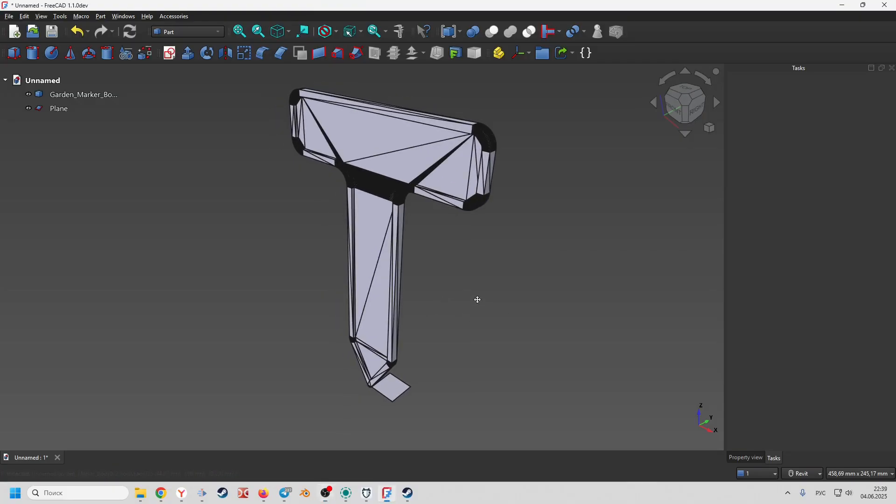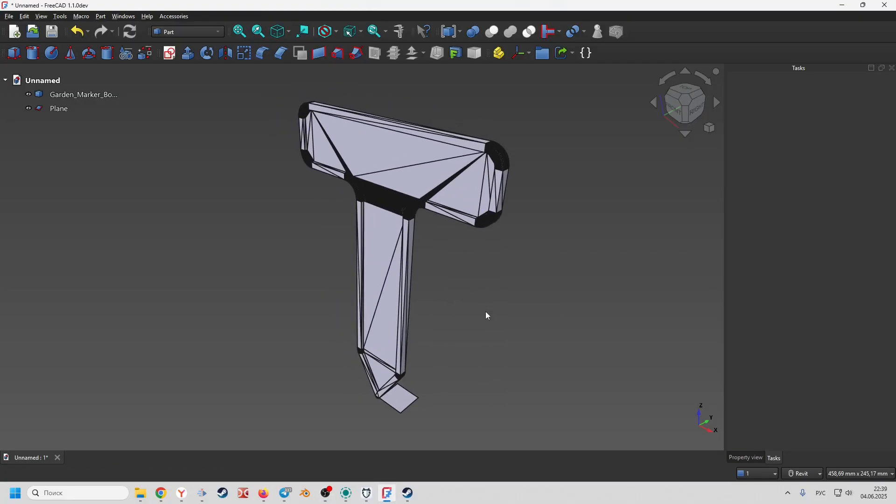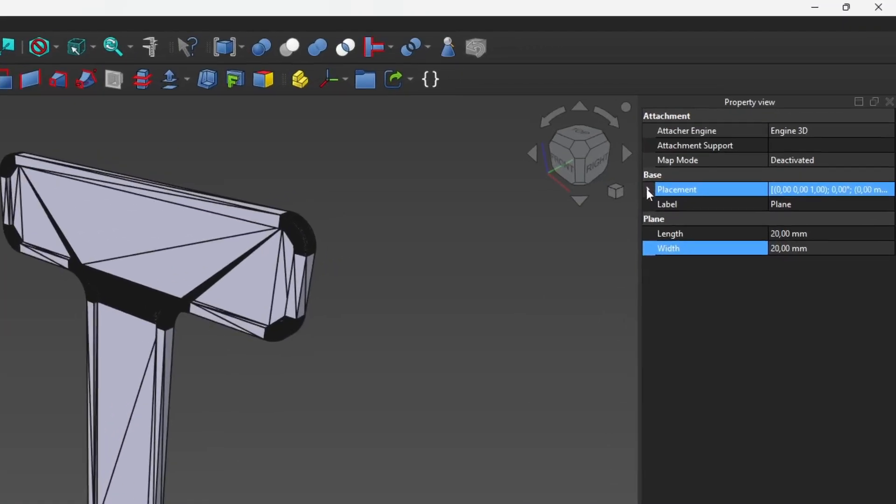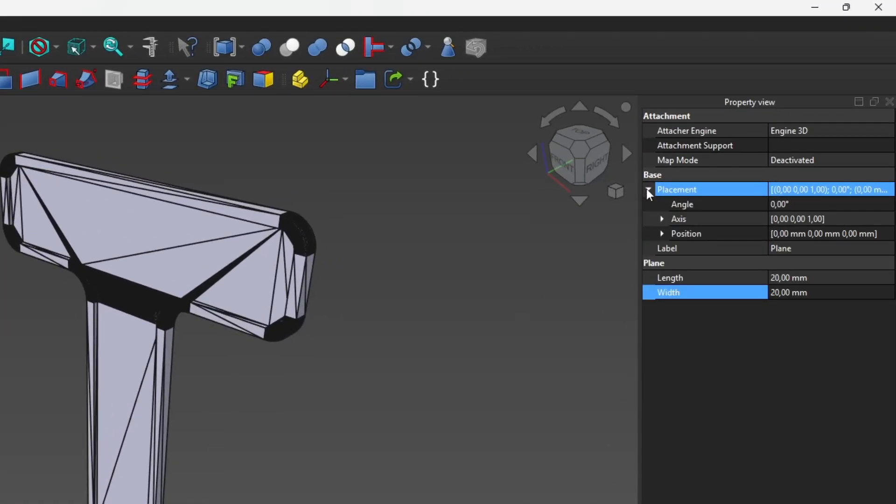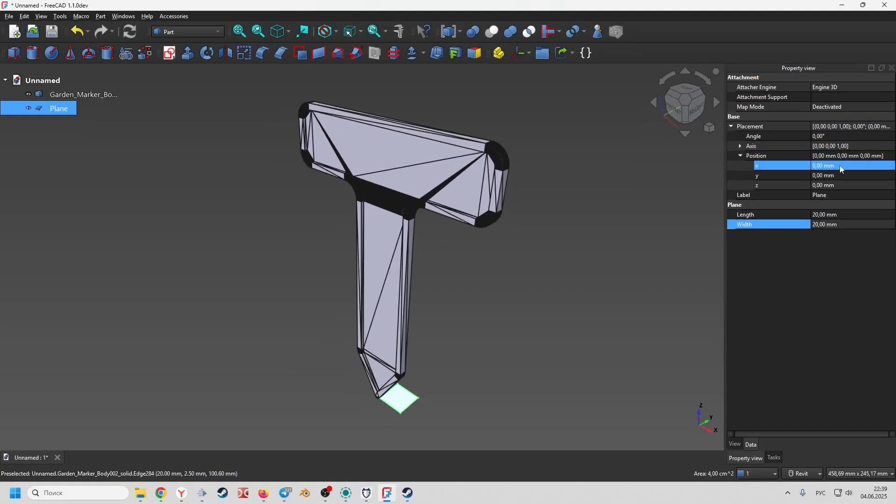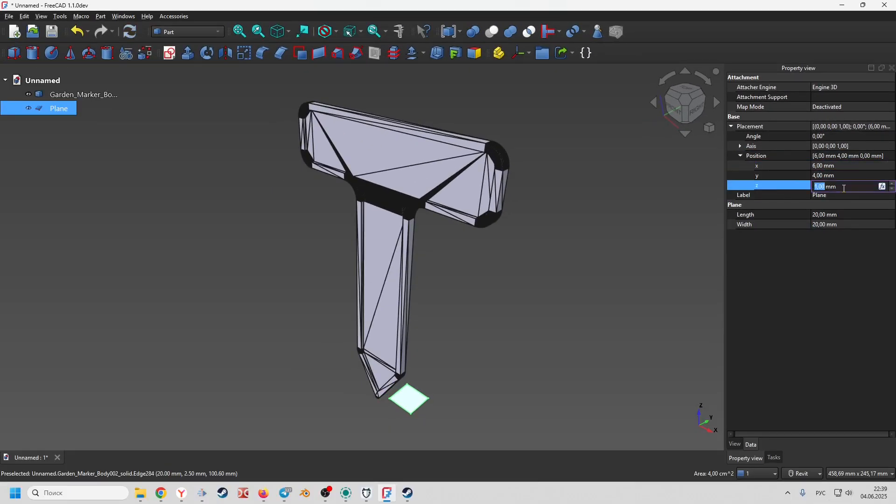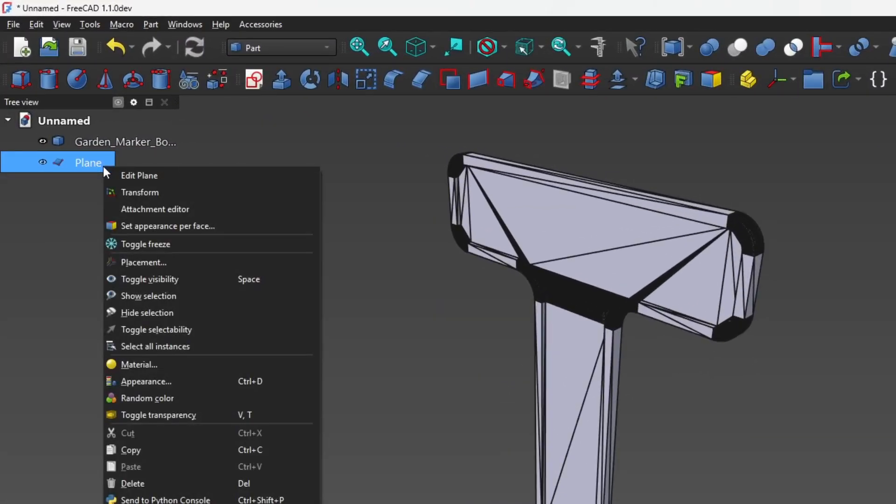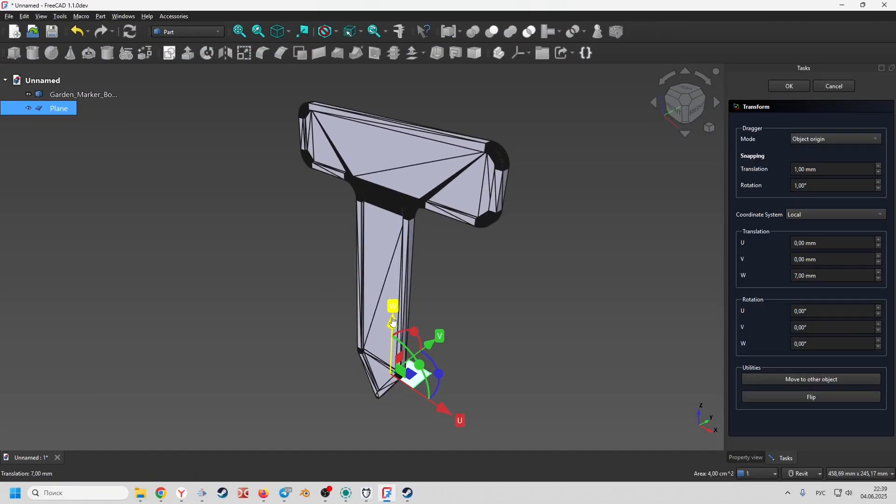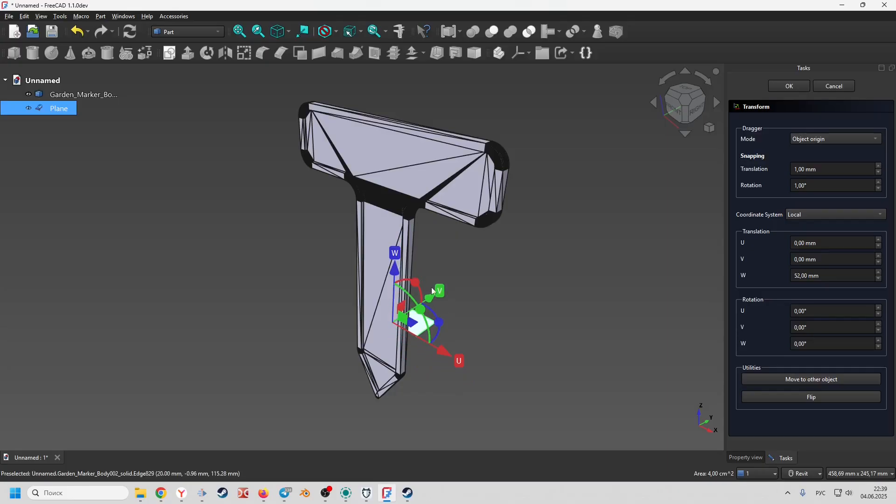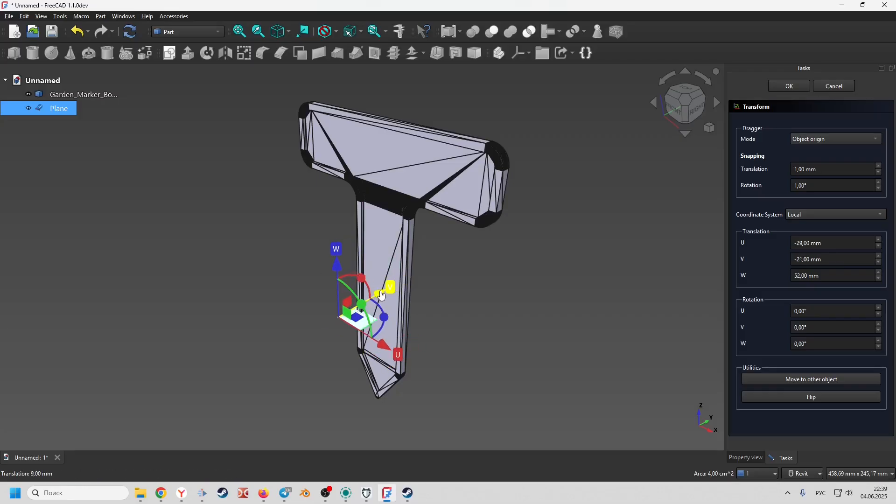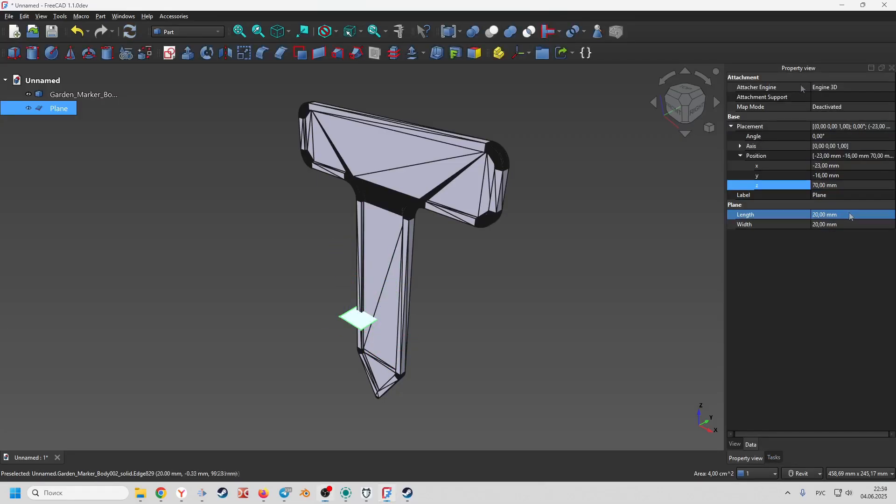Now we need to edit the position of the created plane. It can be done in two ways. Select the plane and in its properties you can change its position. To activate the second method, right click on the plane in the construction tree and choose transform. Let's position it in the desired location. Adjust the size in the properties.